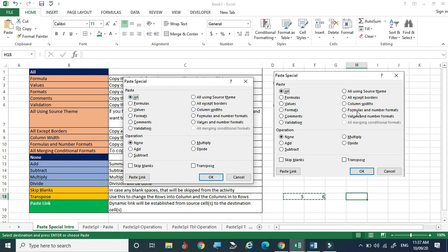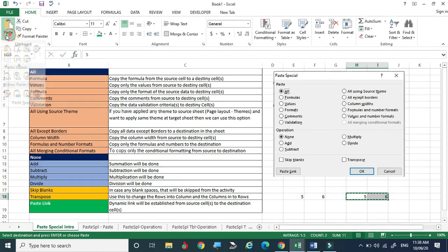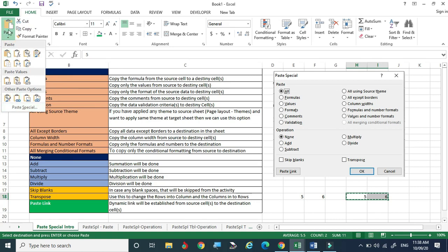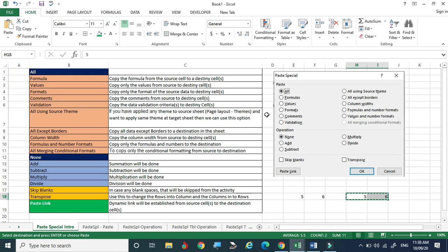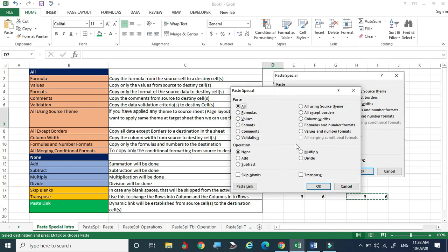When you click Paste Special, a dialog box appears. By default, 'All' is selected under Paste and 'None' is selected under Operation — which is the same as a standard Ctrl+C and Ctrl+V. Instead of going through the ribbon menu, you can simply right-click and select Paste Special directly from the context menu.